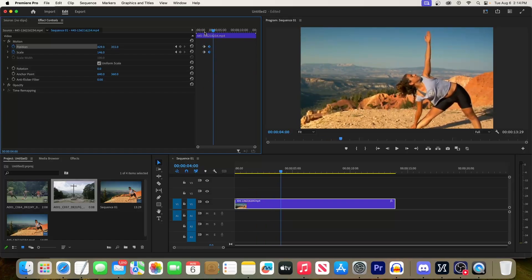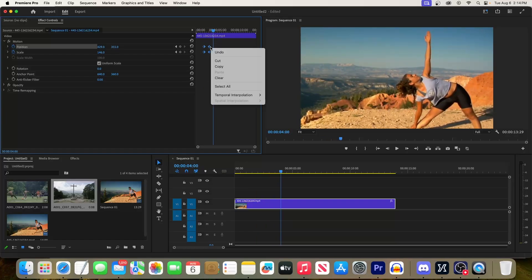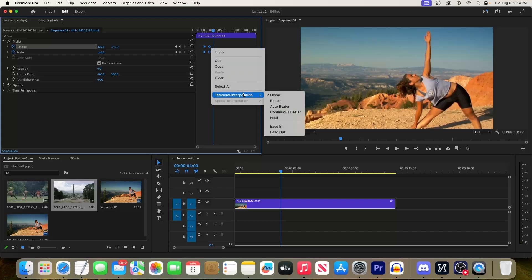Finally, to make the zoom smoother, drag to select all your keyframes, right-click them, go to Temporal Interpolation and select Ease In.